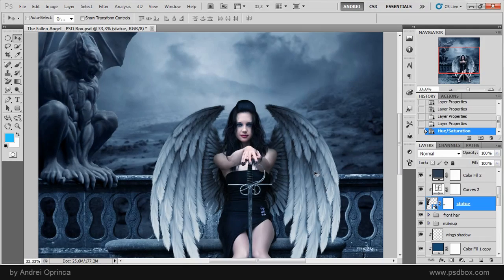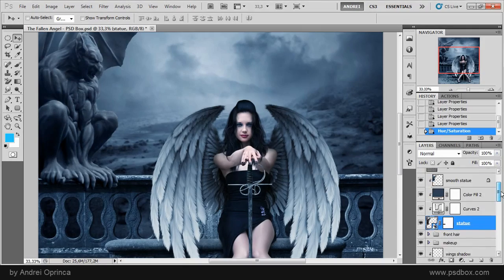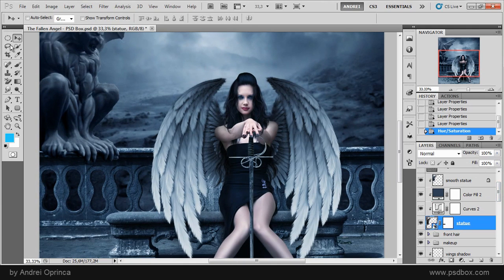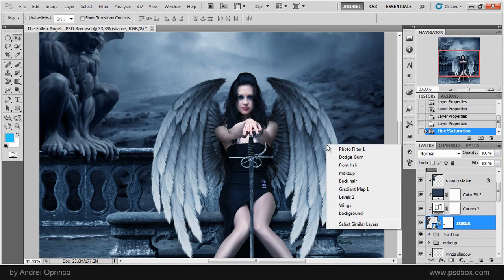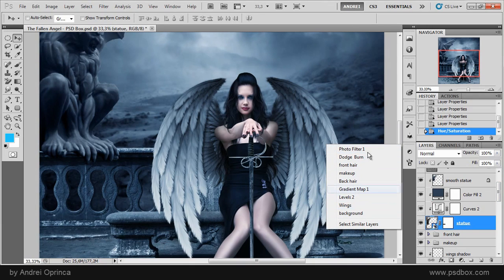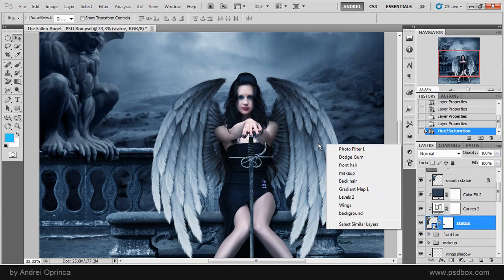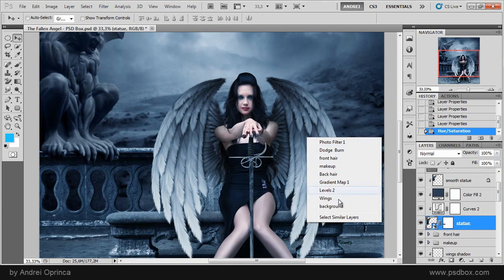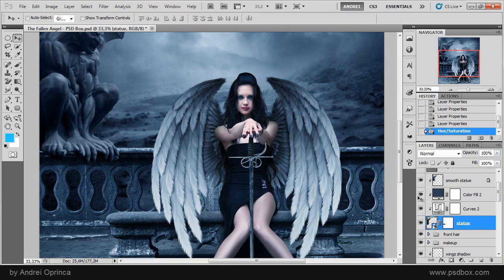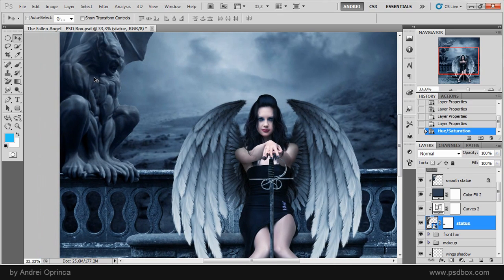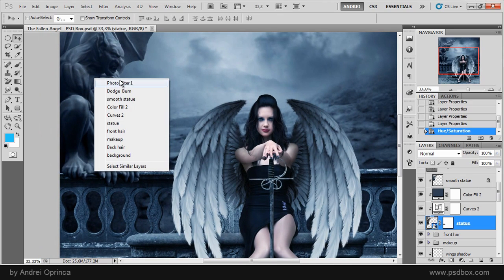Another way of selecting layers without accessing the layers panel is with the move tool selected. Just right click and you'll see a list with some of the layers. I don't know how exactly this list works because now I right clicked on the wings and you see this list here. But if I click on a statue for example you'll see the list of layers changed.